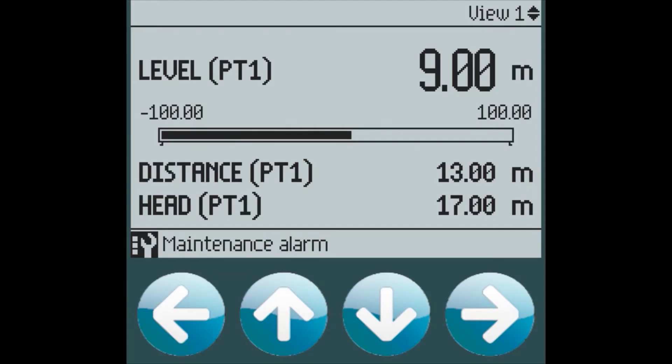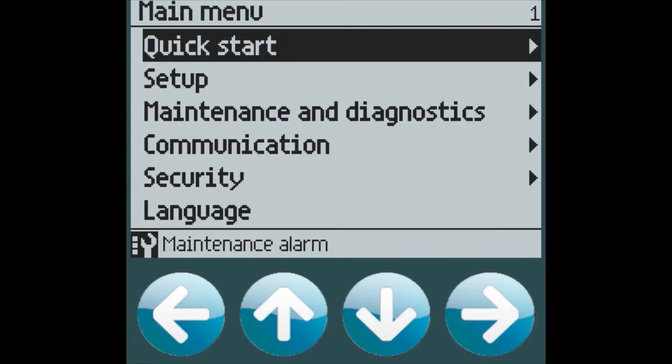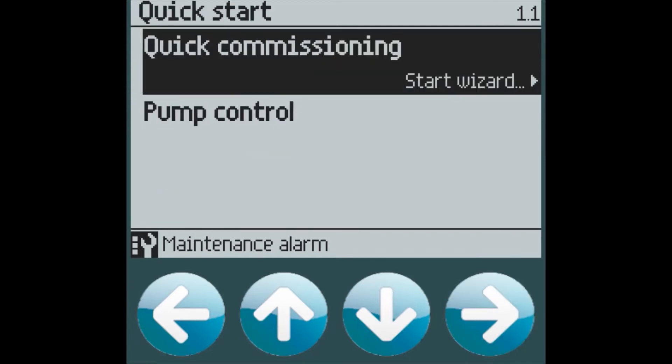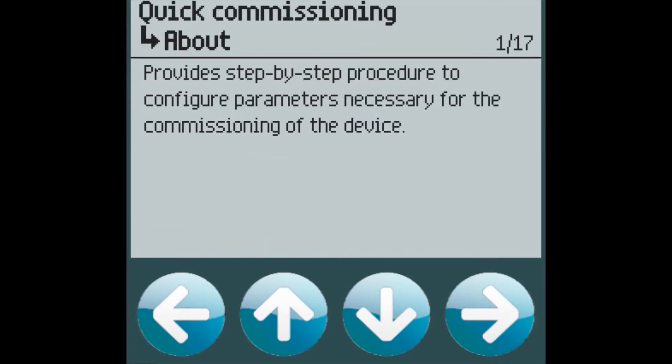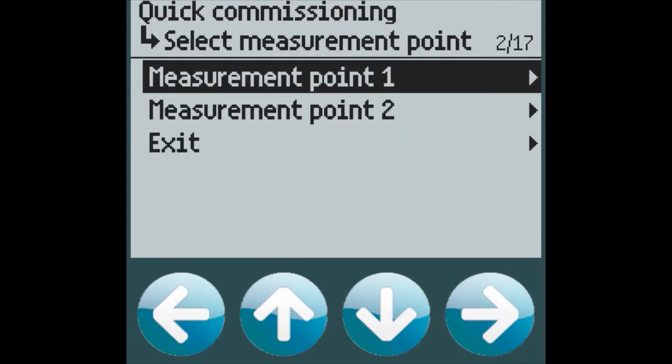In order to quickly set up a Sitrans LT500, press the right arrow key to enter the menu. Select Quick Start and Quick Commissioning. This provides a step-by-step procedure for setting up your application.